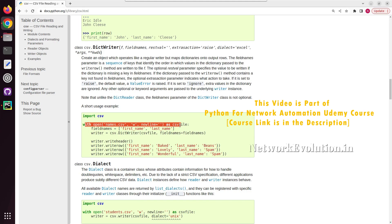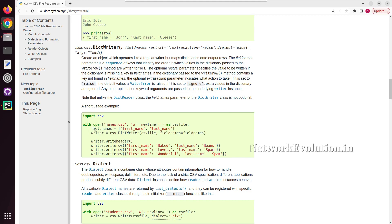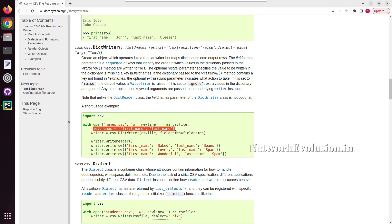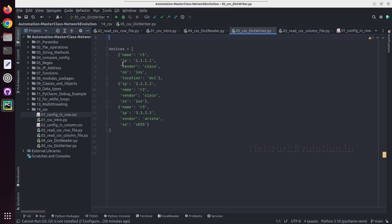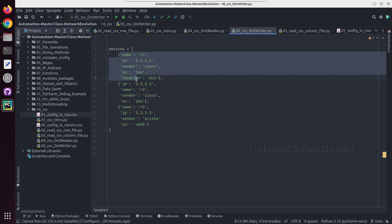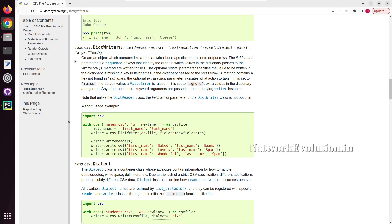And then creating a list of field names here. They are creating manually, but in our case we will try to read it from this particular dictionary keys. Then creating an object called writer, which is a CSV.DictWriter object.